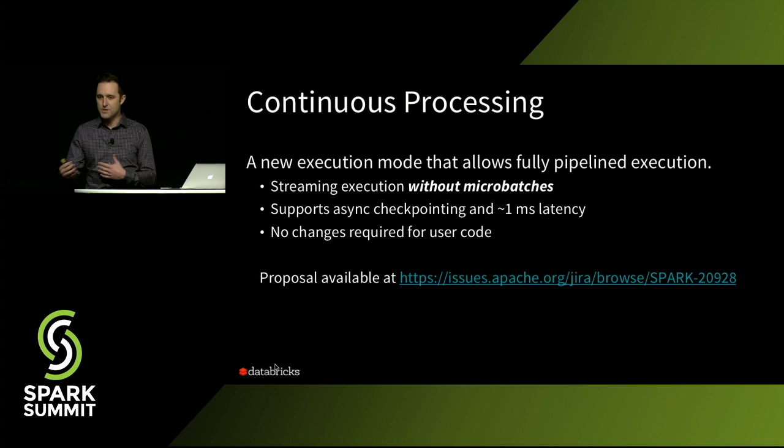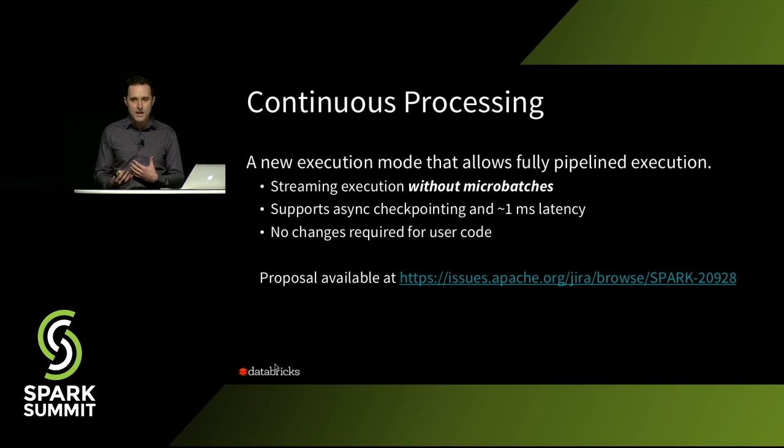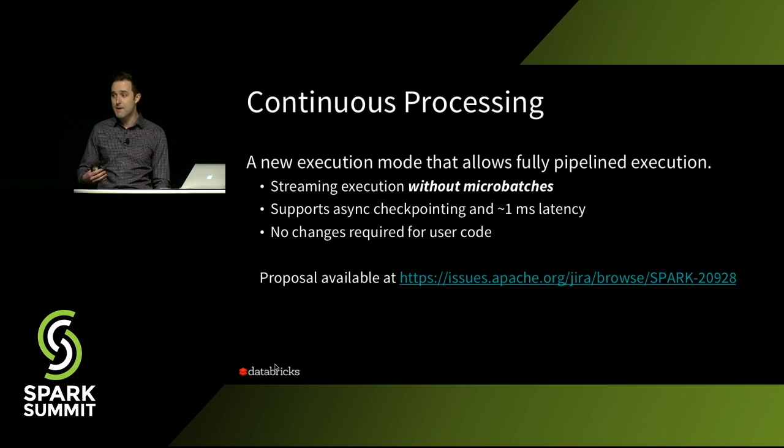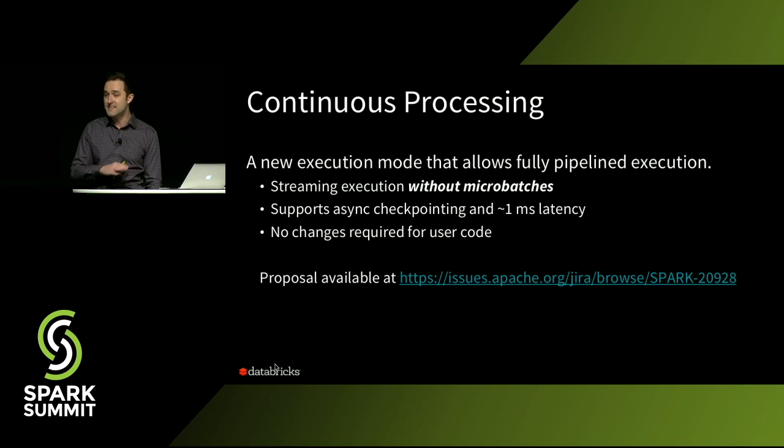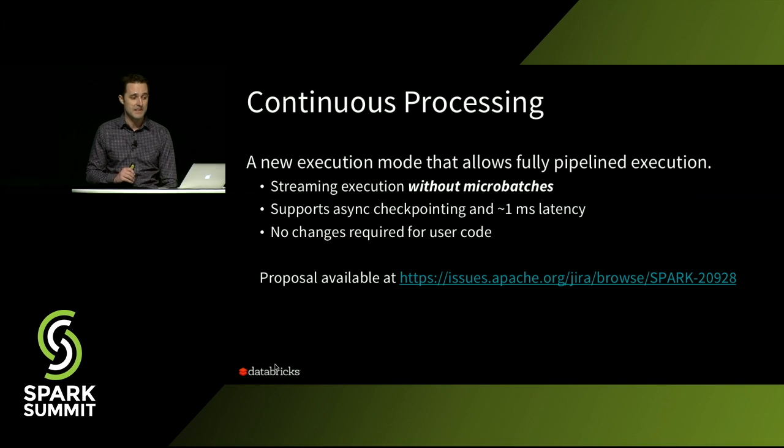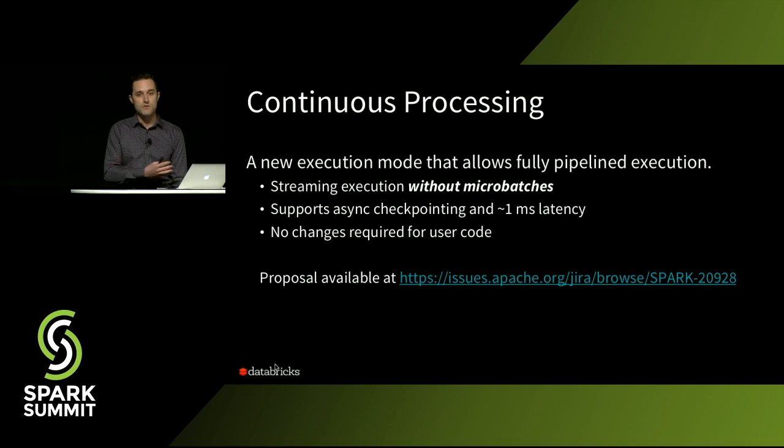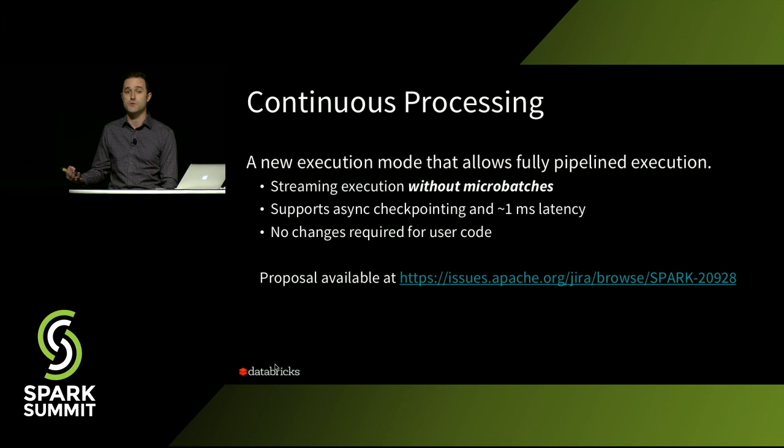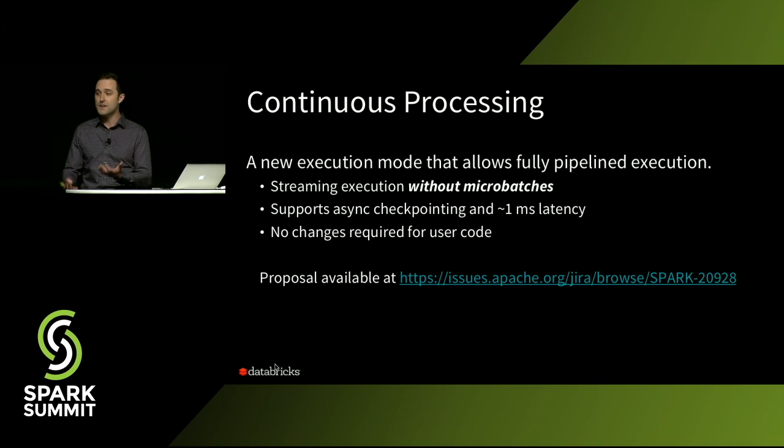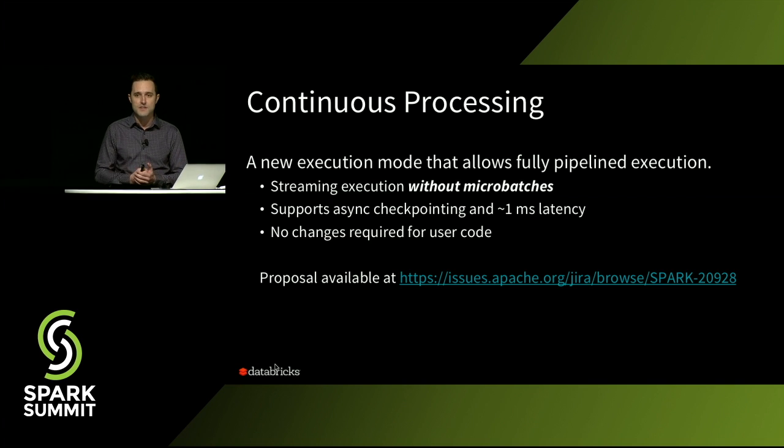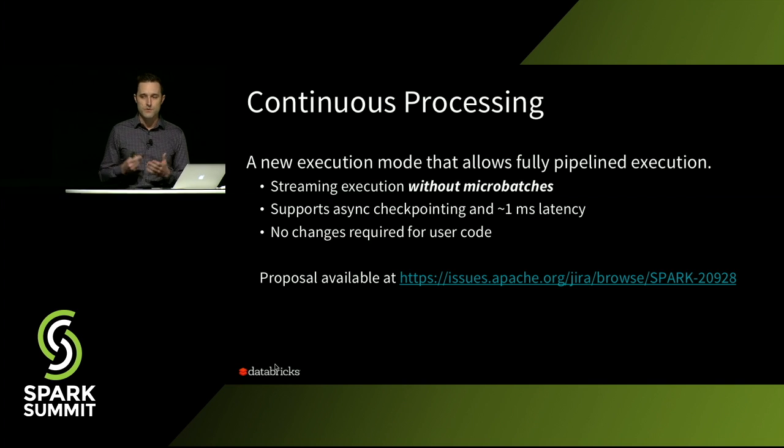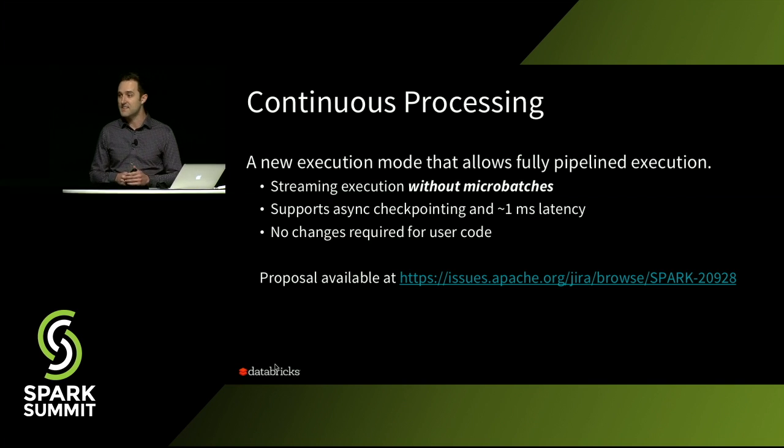And for some applications, latency is as low as sub-millisecond. And I think one of the key things here is it requires no changes to your user code. So you can seamlessly go back and forth between the different options and choose the execution engine that works best for your particular use case.